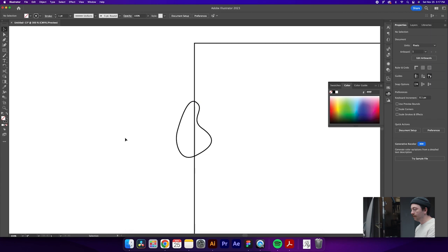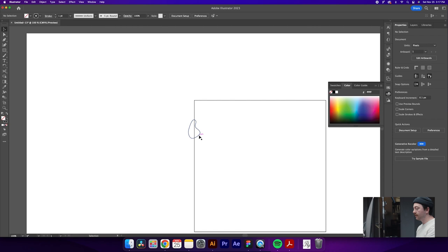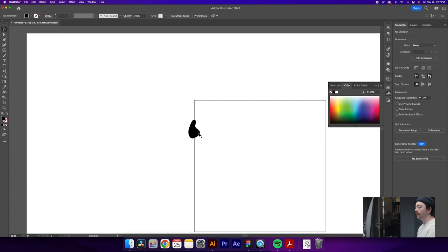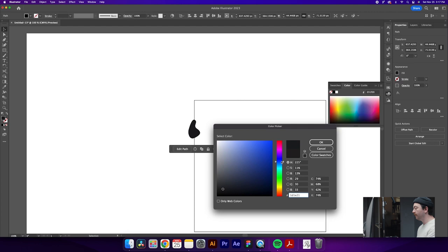And what we're going to do is actually select the shape with the selection tool and hit shift X which will switch the stroke to the fill. Because for this pattern, I'm not going to have any actual stroke on this, it's just going to be fill and then we can change the color to whatever we want. So why don't we do something like a nice blue like that.